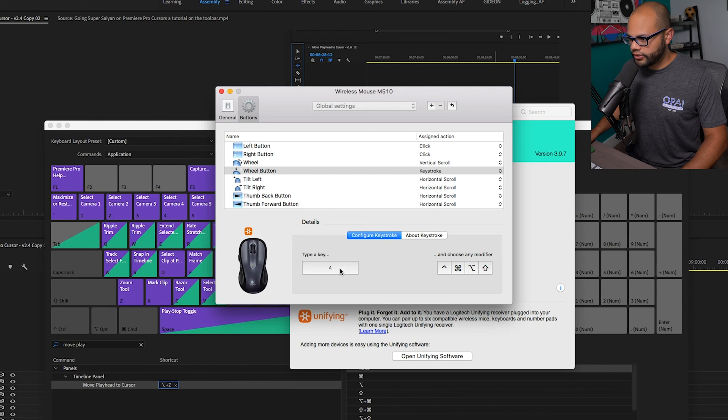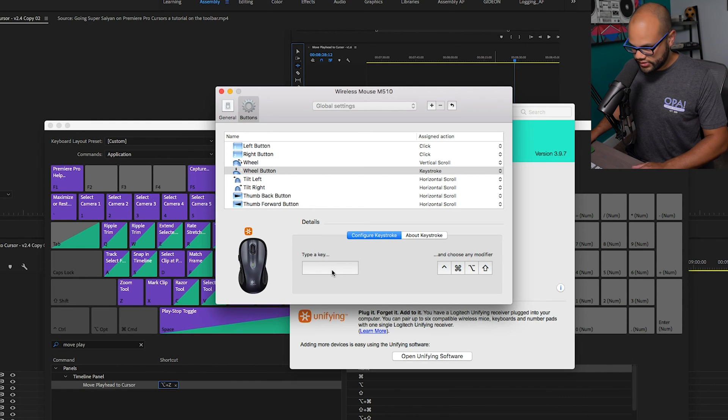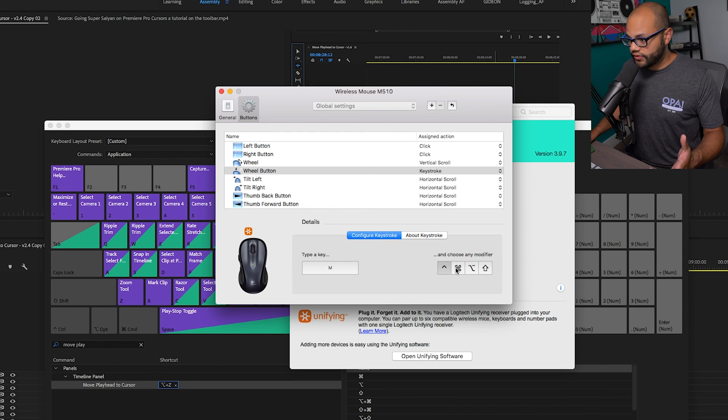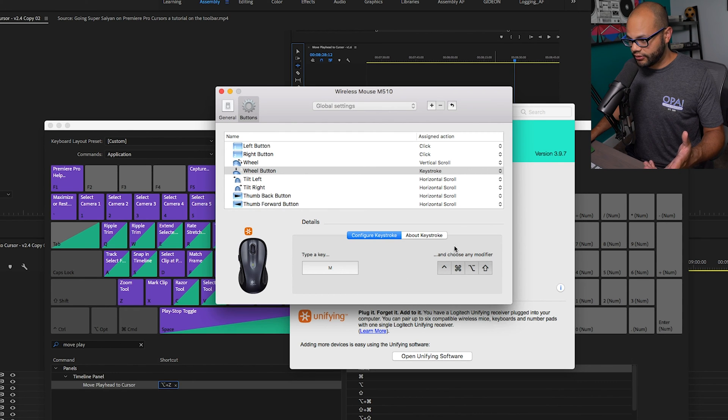When I click it down, I'm going to go over here, type a key and let's just say M and choose any modifier. So now I'm going to choose that all of these modifiers have to be hit.